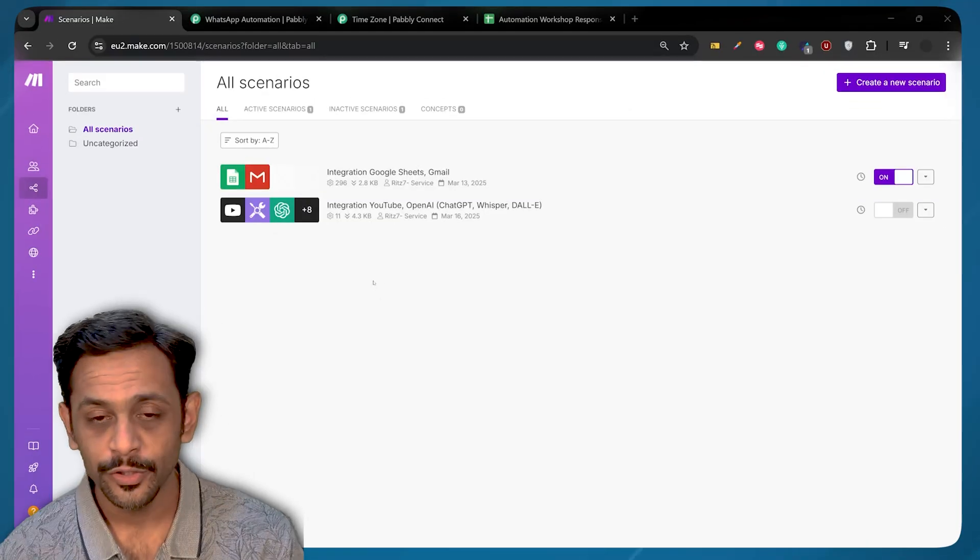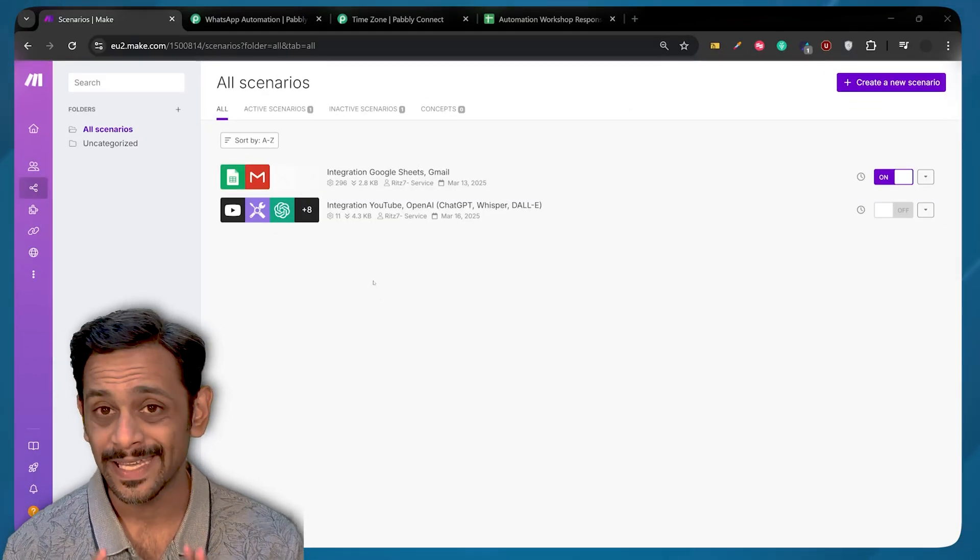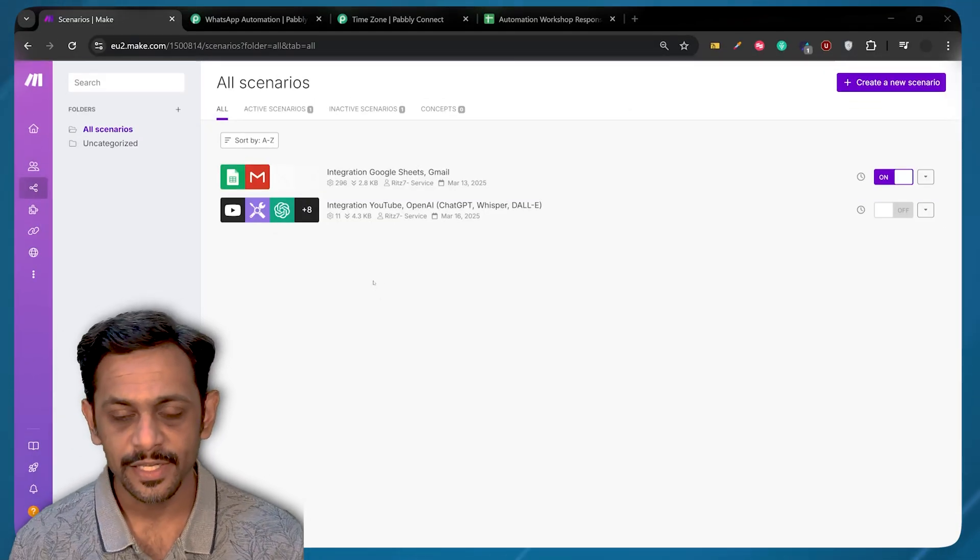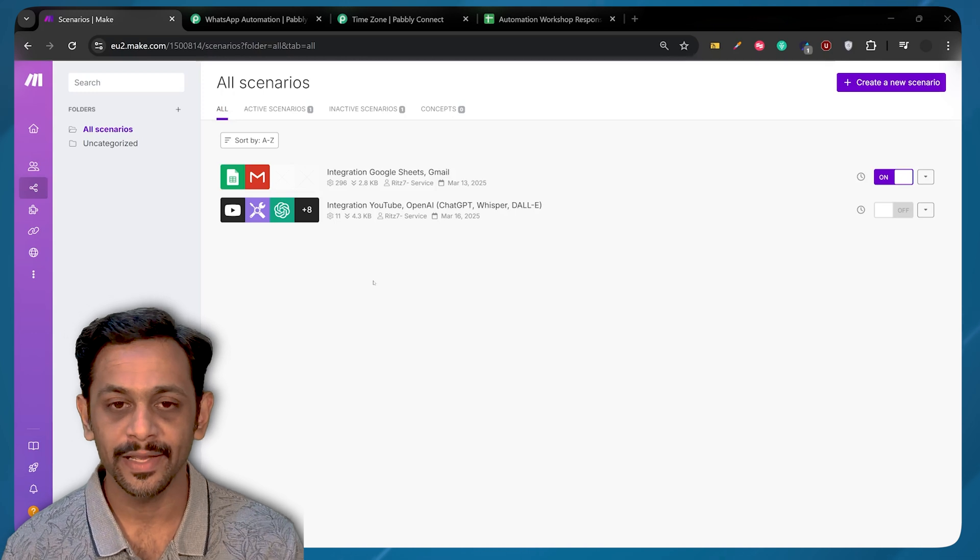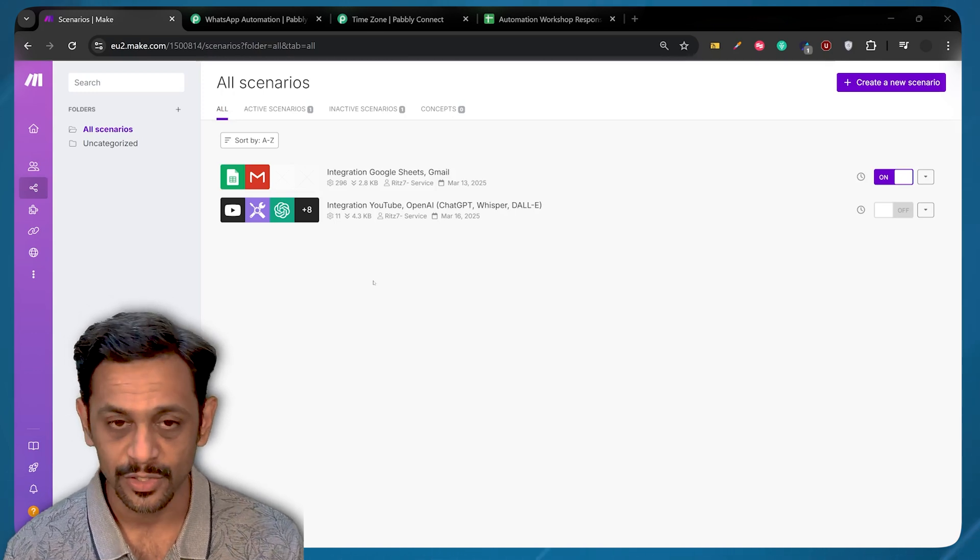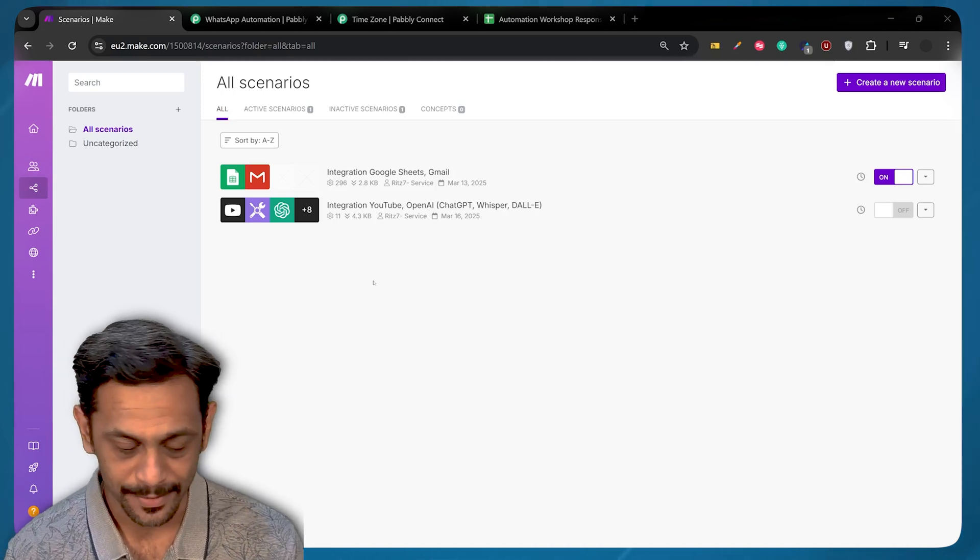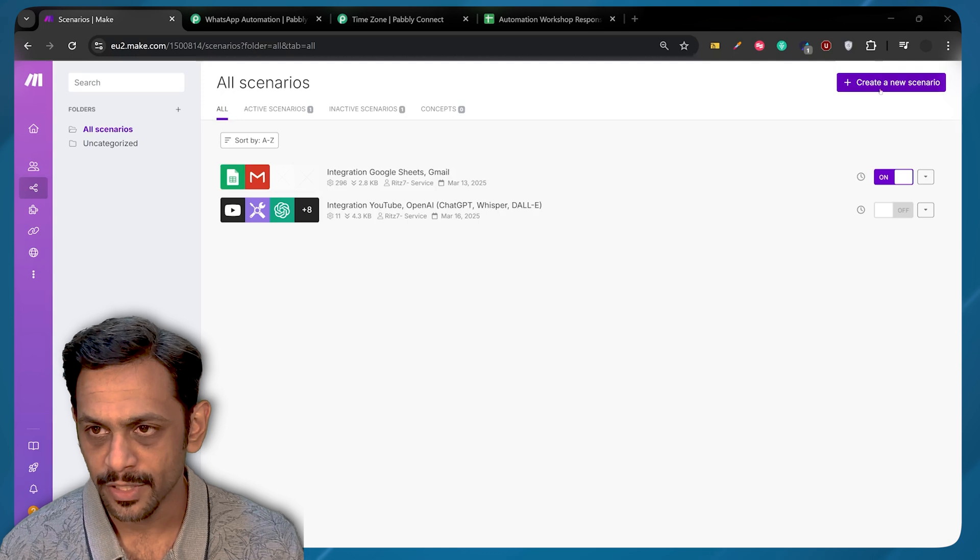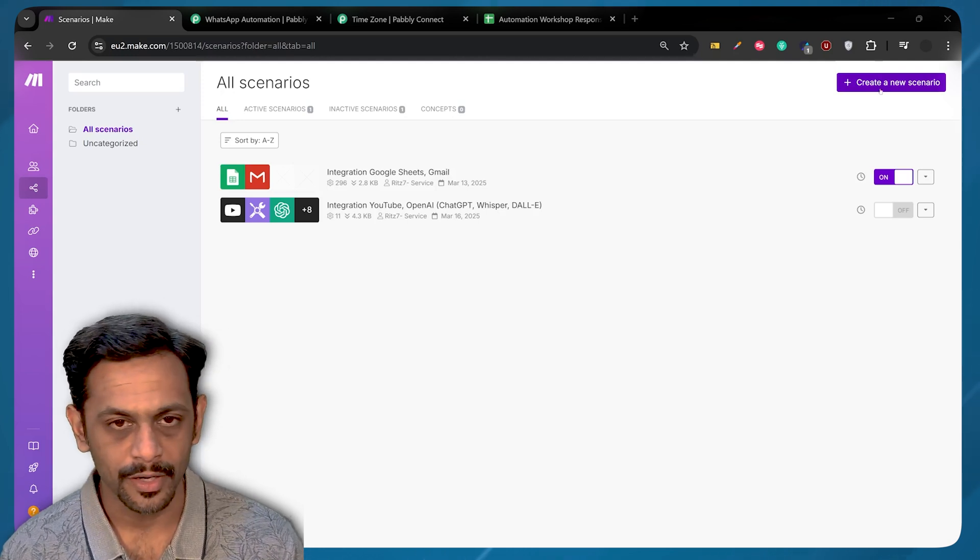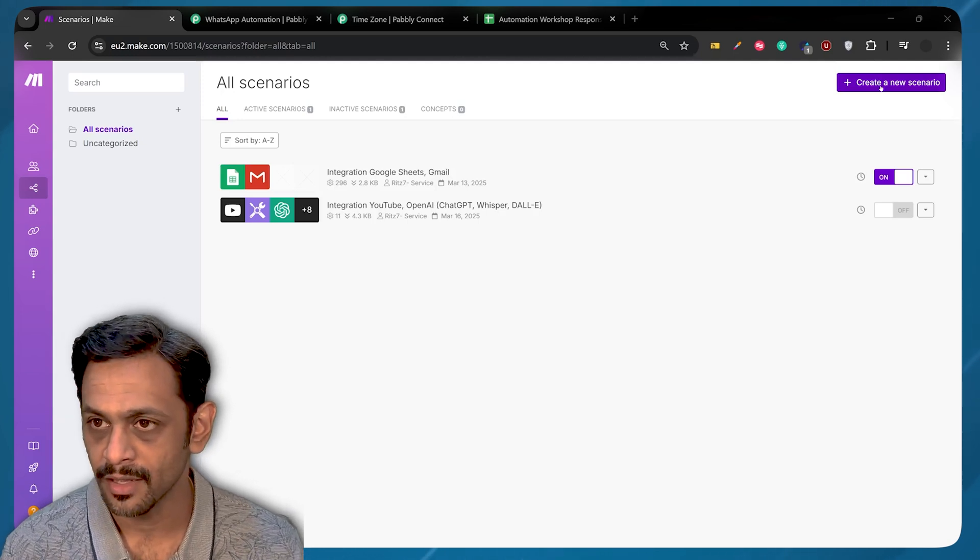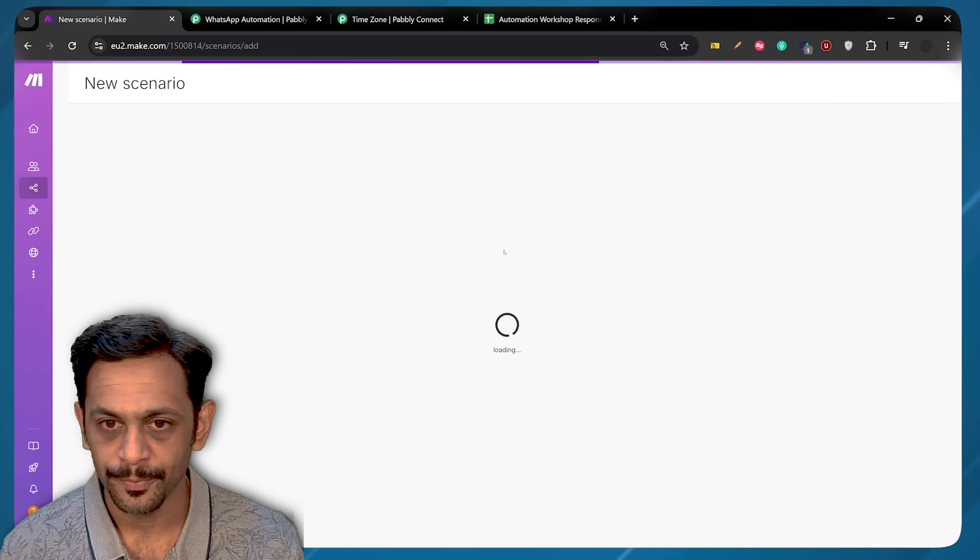We are going to make a WhatsApp automation using AISNC platform. AISNC is a platform which allows you to integrate WhatsApp and send WhatsApp messages using templates. I'm going to use Make for this. You can use Pabbly Connect or Zapier also for the same thing. I'm going to create a new scenario.